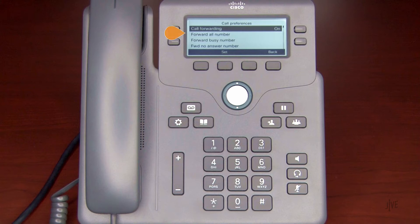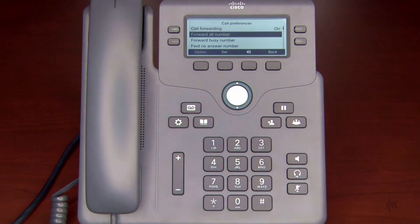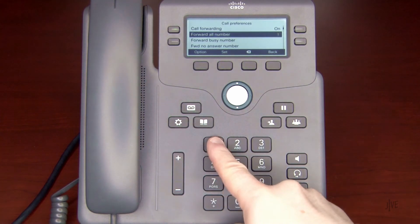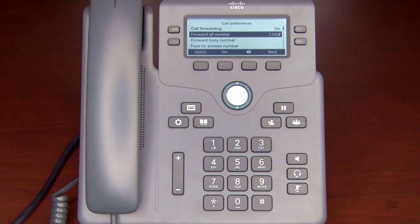For this scenario, select Forward All. With the type of call forwarding highlighted, enter the internal extension or external number to which the calls will be forwarded. Press the Set soft key to turn on call forwarding.